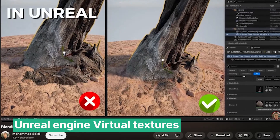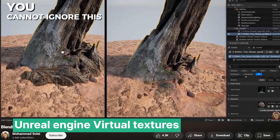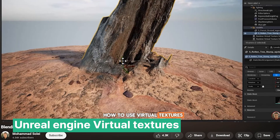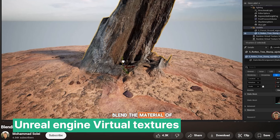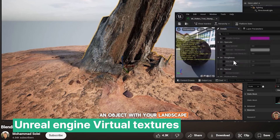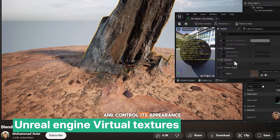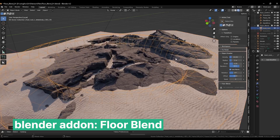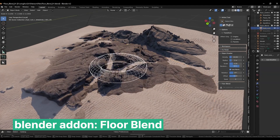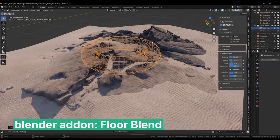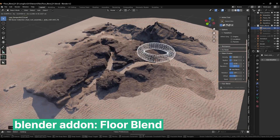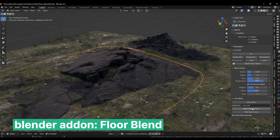Unreal Engine has a built-in feature that lets you blend objects that are close together so you don't get a harsh cutoff. This is great for making roads, mountains, and grass. Doing this is possible in Blender, but it's quite complicated — you have to create a lot of different nodes for every material and every object, so it can become very complicated.